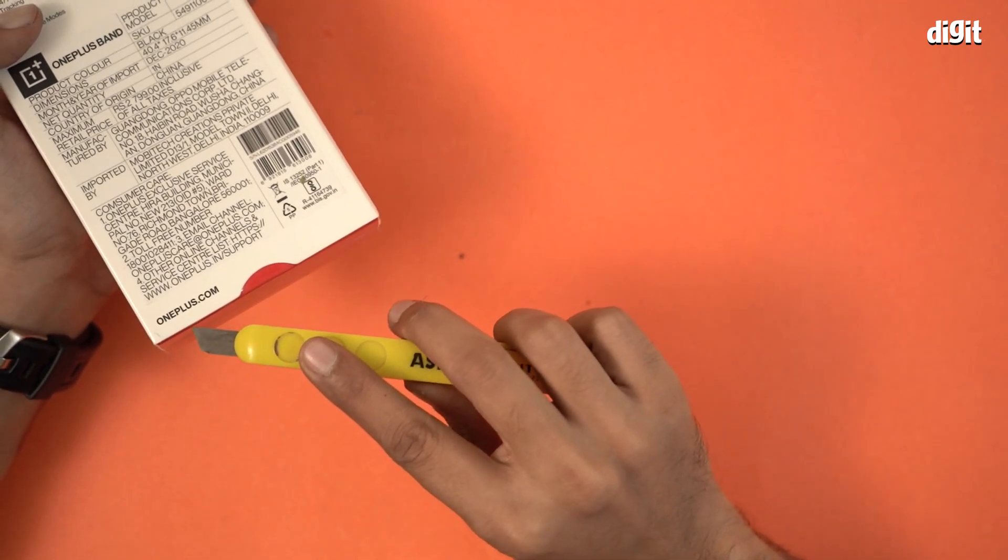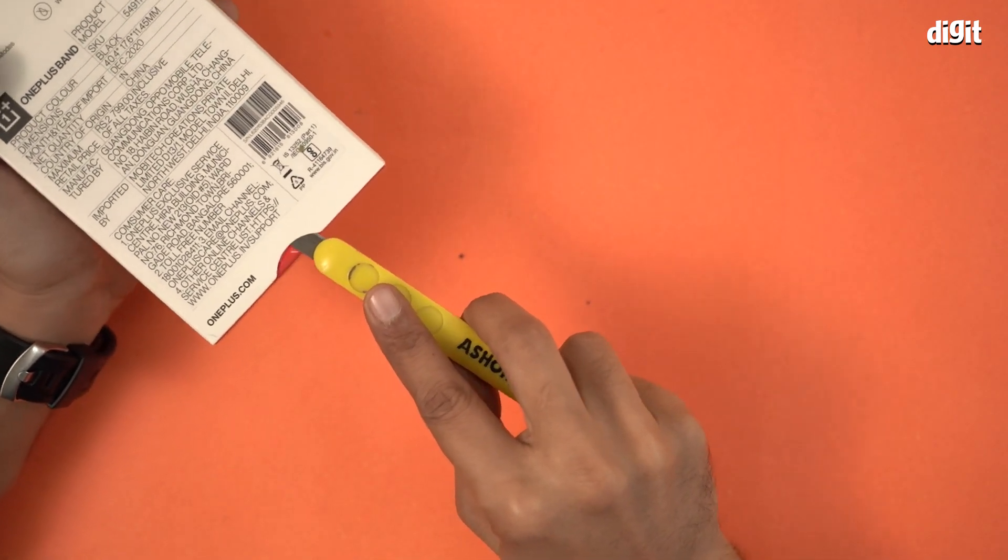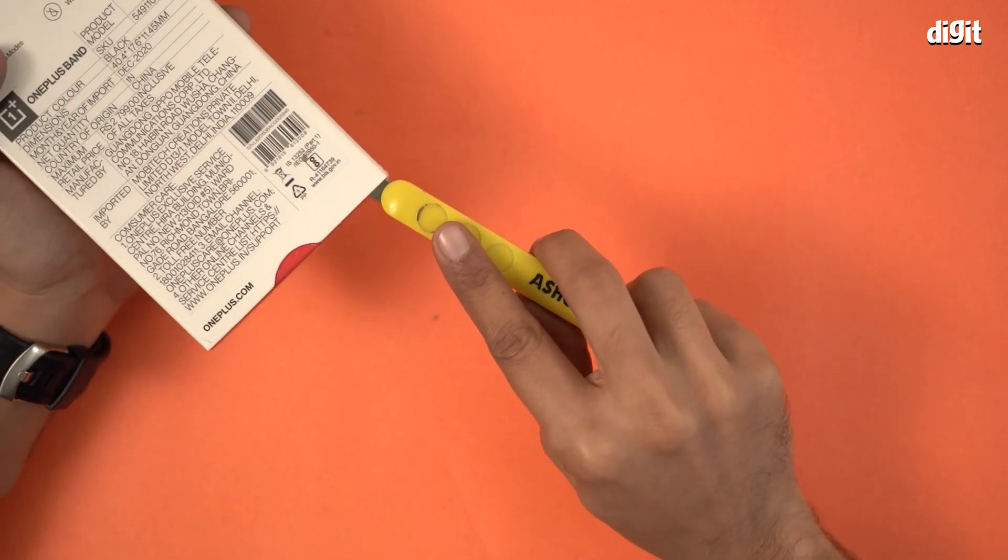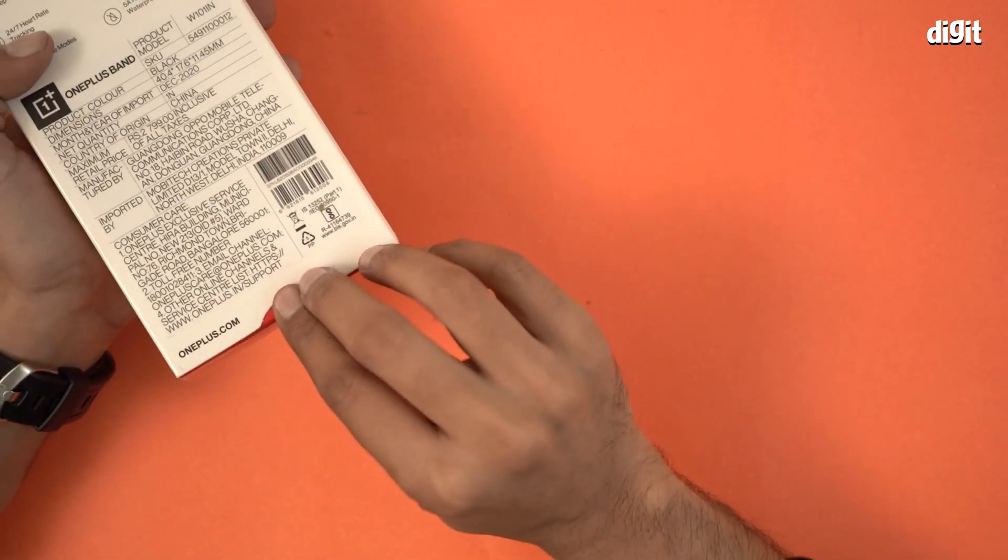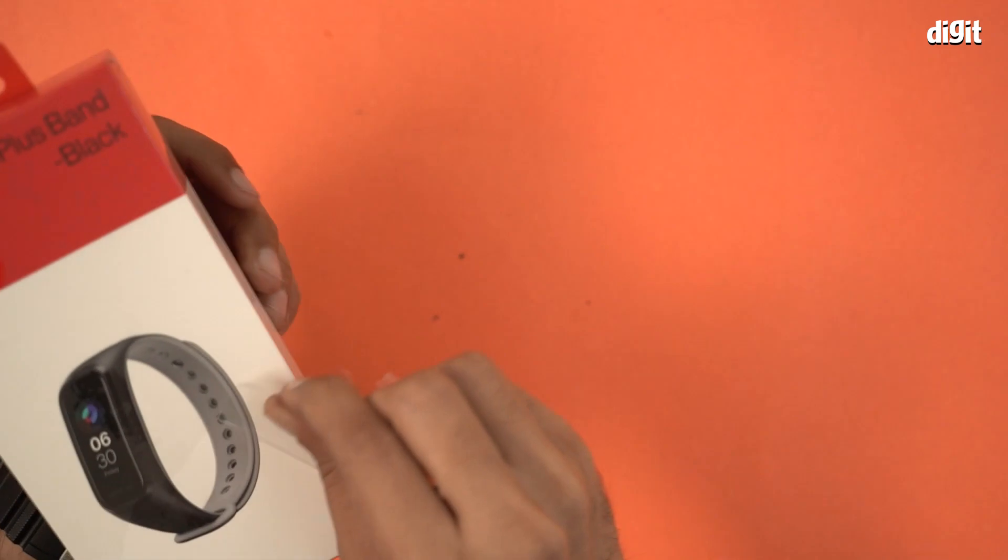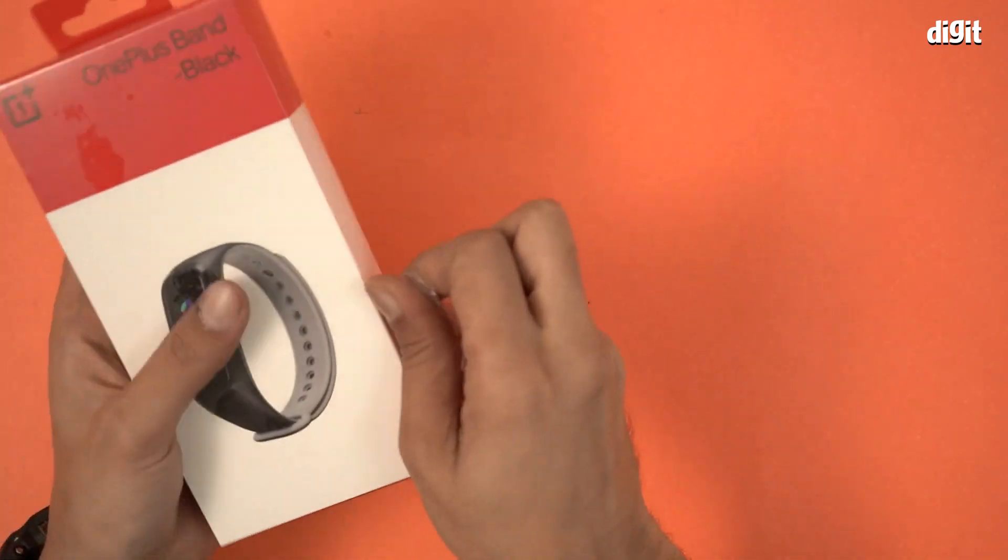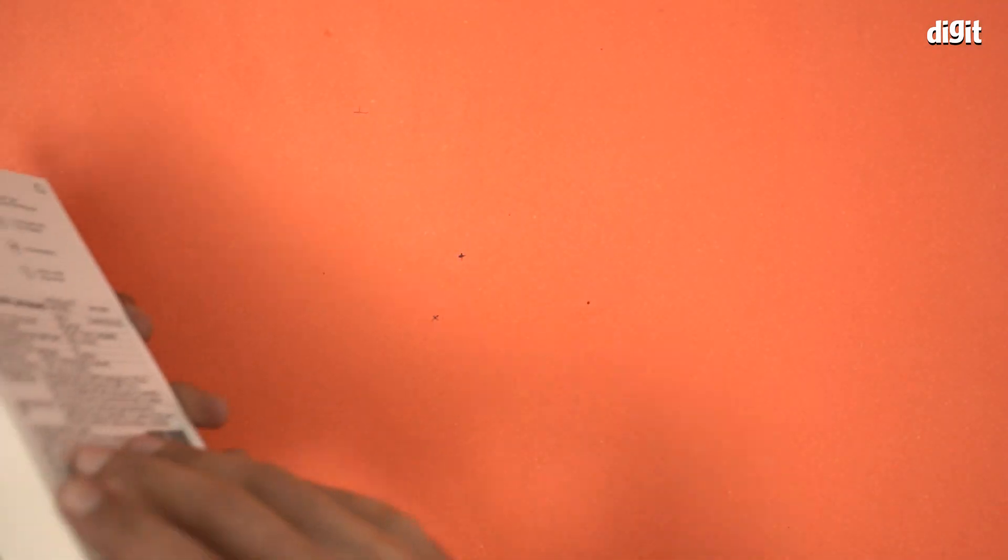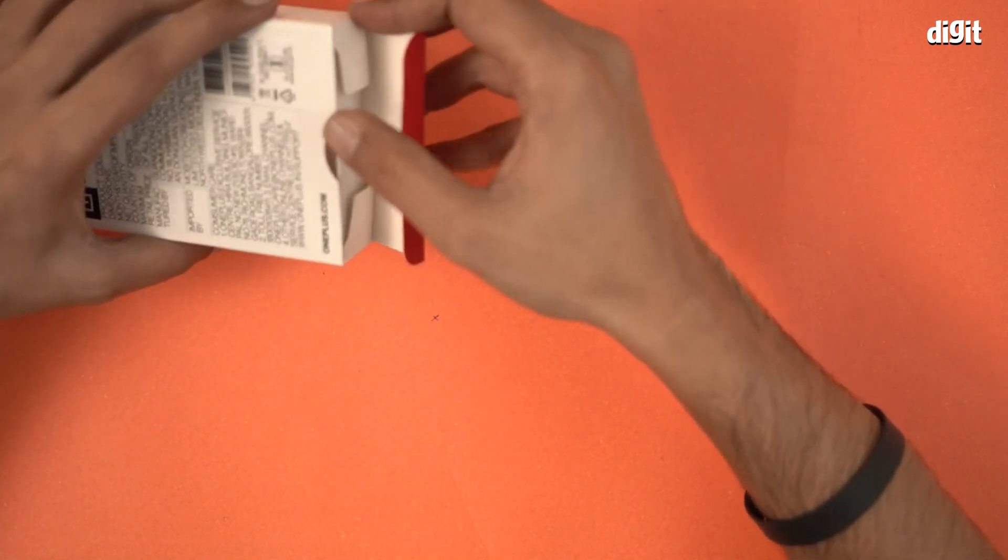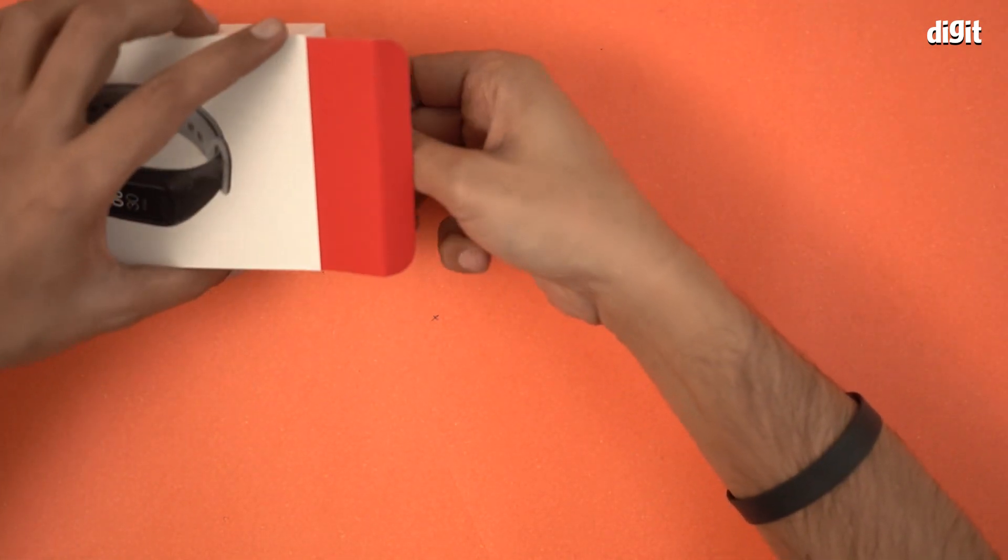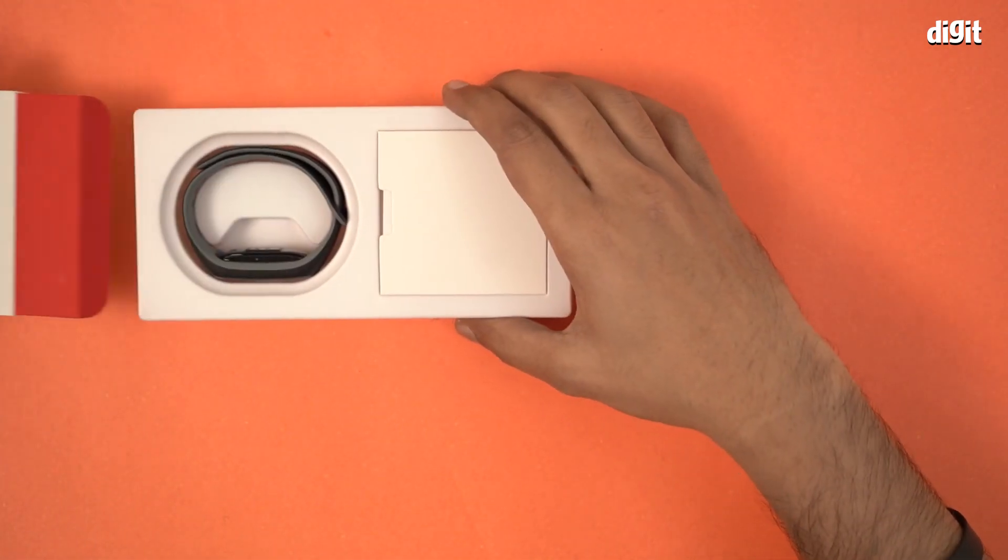A tiny little cut will do. There we are. Let's get rid of the plastic wrapper first. There we go. Open it up, there's a tray here, we'll just pull the tray.